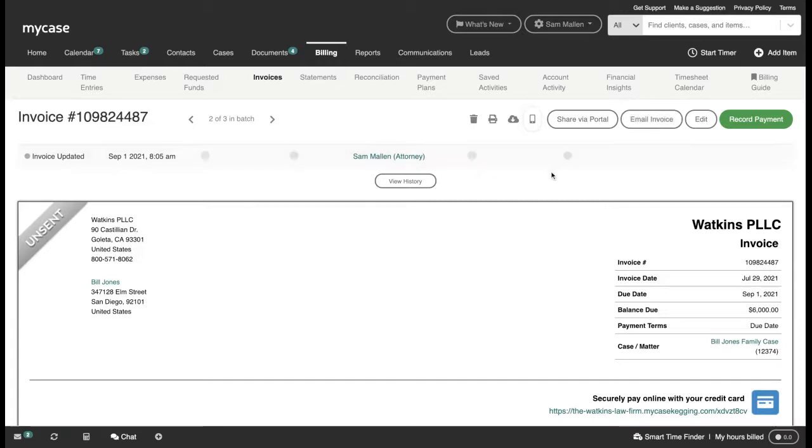There you have it. Those are three easy ways that you can get your invoices directly into your client's hands via MyCase.